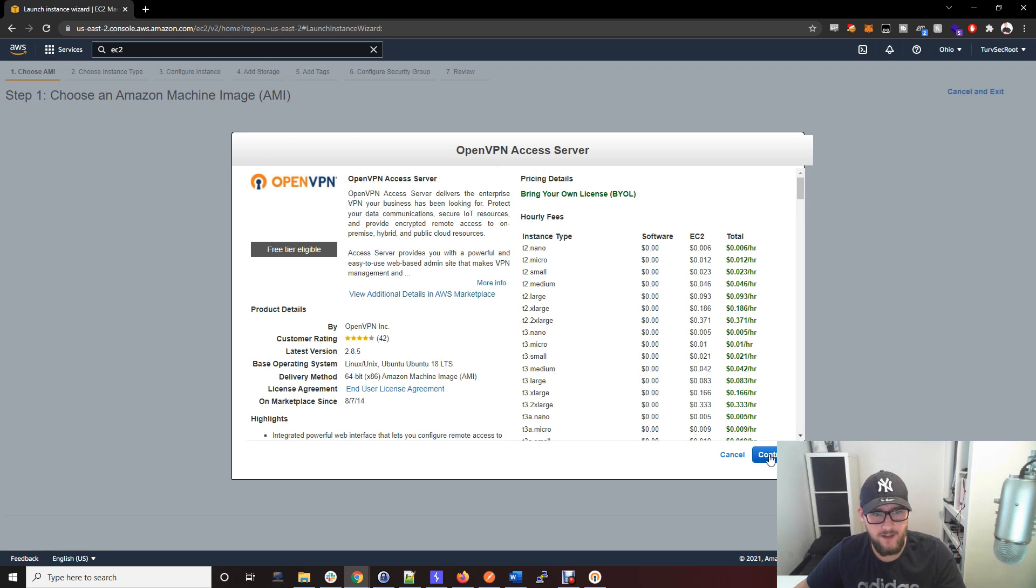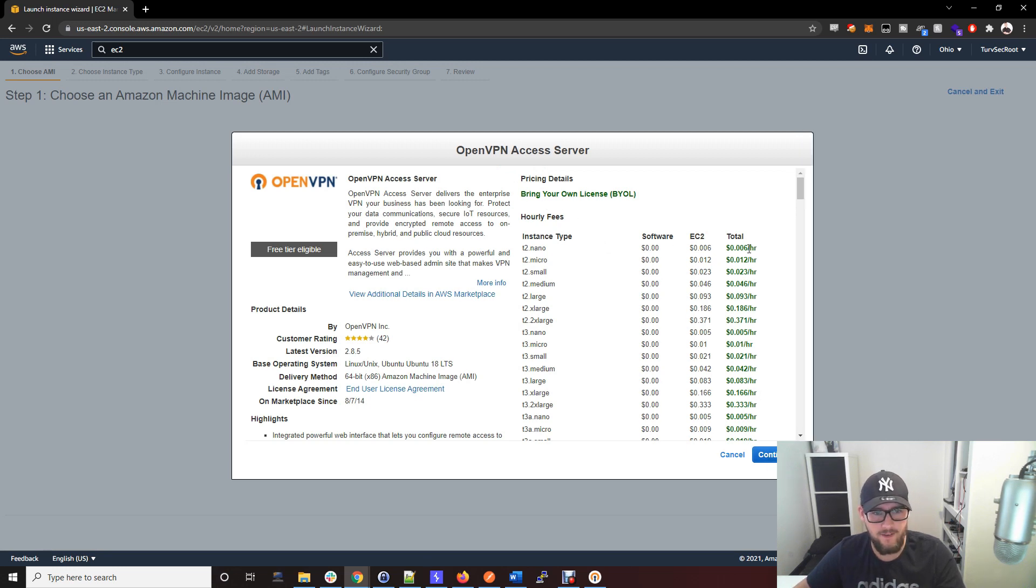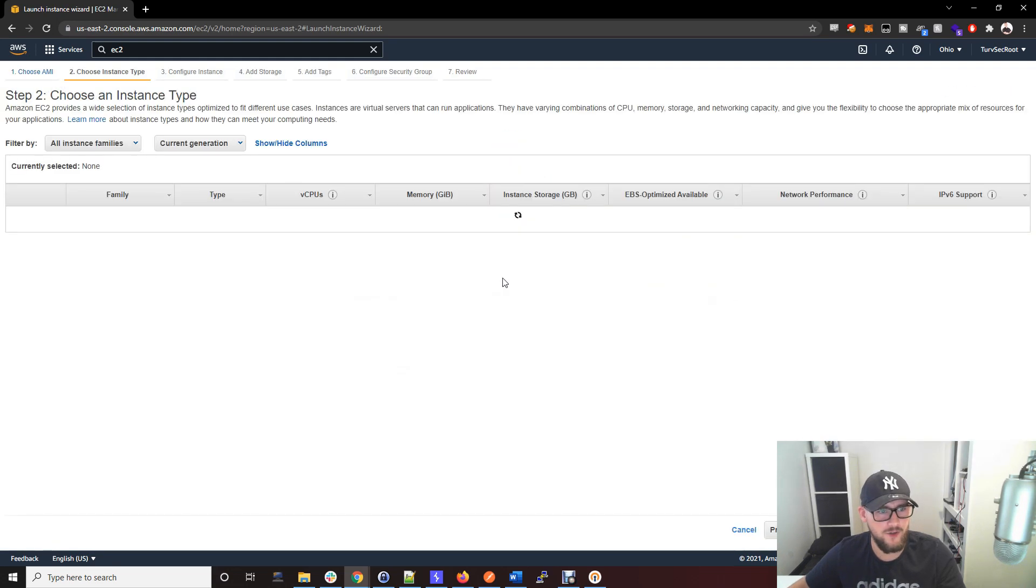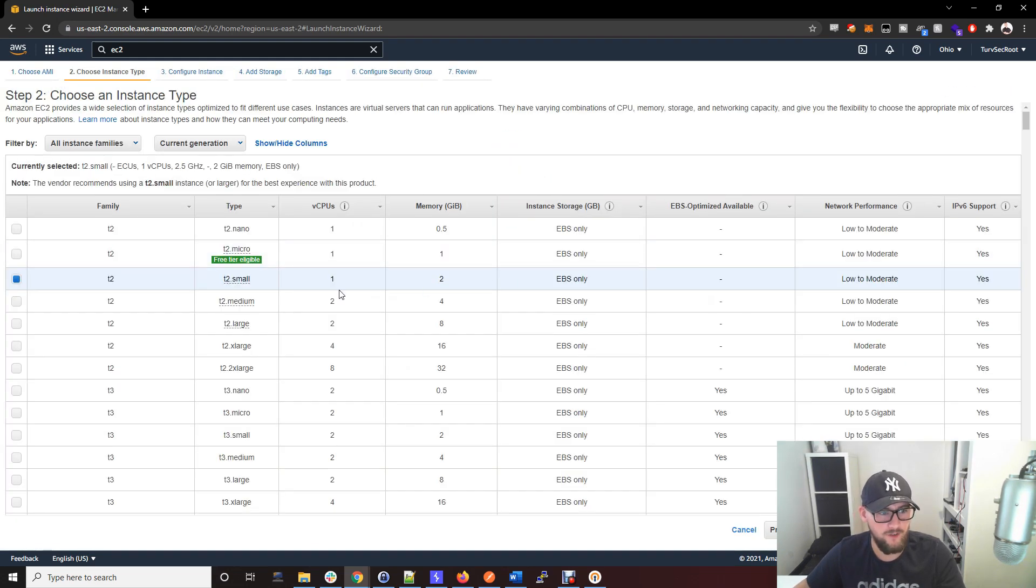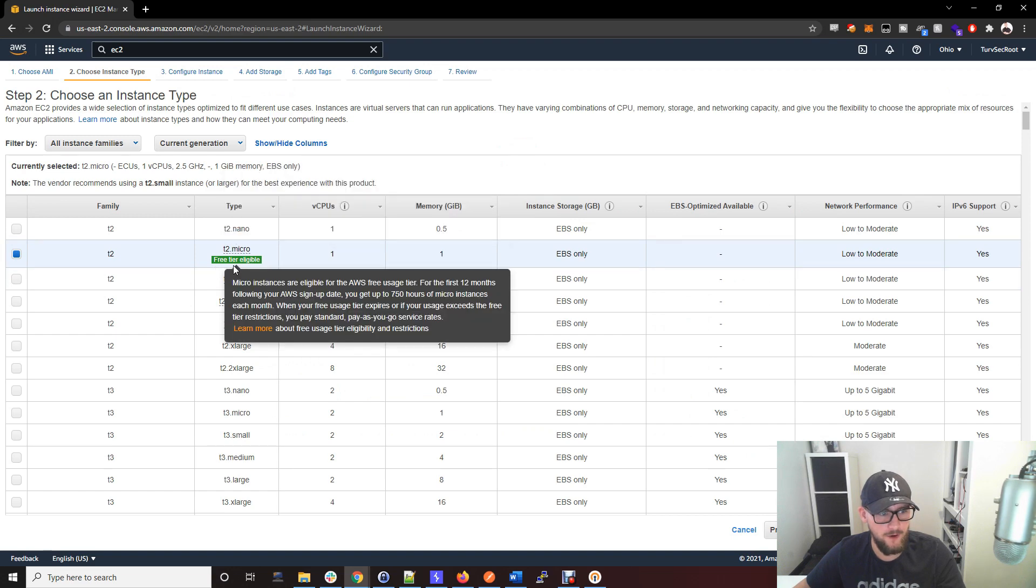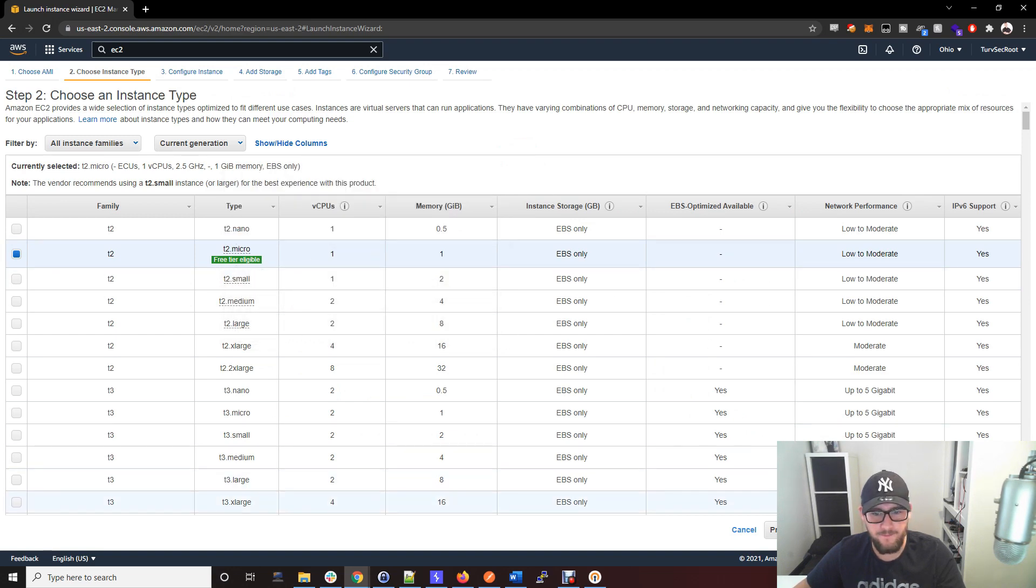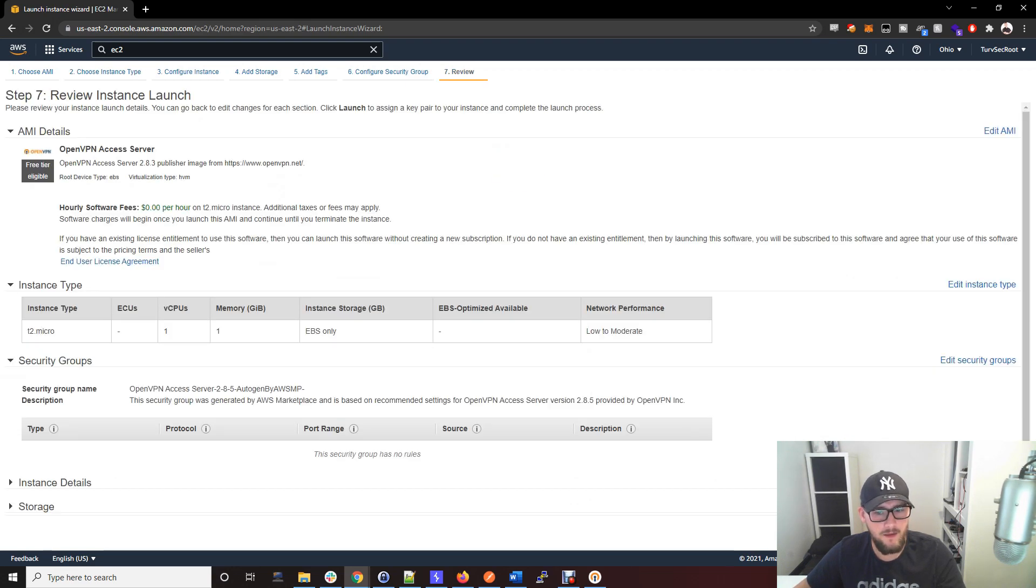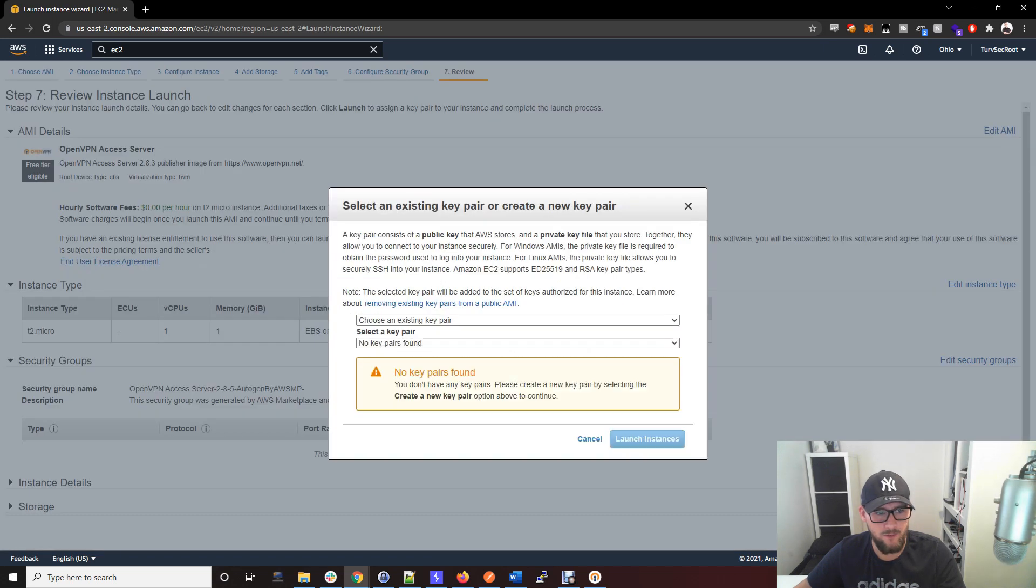We're going to go OpenVPN Access Server, the free tier. Select that and on the next step just press Continue. Just a note here, if you go past the free limits this is how much it's going to be. It's ridiculously cheap if you do go over the limits, but it's very unlikely that you will, so it should be free for you, especially if you choose this option which is the t2.micro free tier eligible.